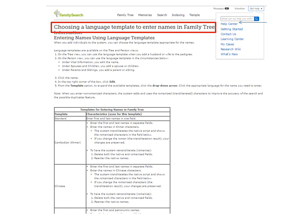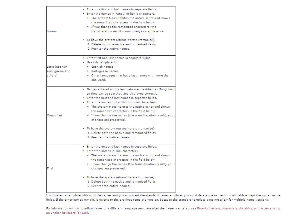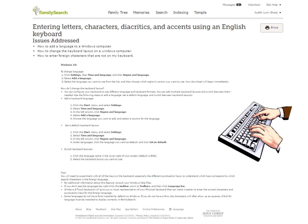You can learn more about this by going into the Help Center and typing in the search bar: choosing a language template to enter names in Family Tree. Going further down that page, there is another article you may want to read called Entering Letters, Characters, Diacritics, and Accents Using an English Keyboard. It will tell you how to add a language to a Windows 7, 8, or 10 computer and enter foreign characters that are not on your keyboard. You can switch back and forth between languages — it is nice for people working in several different languages.